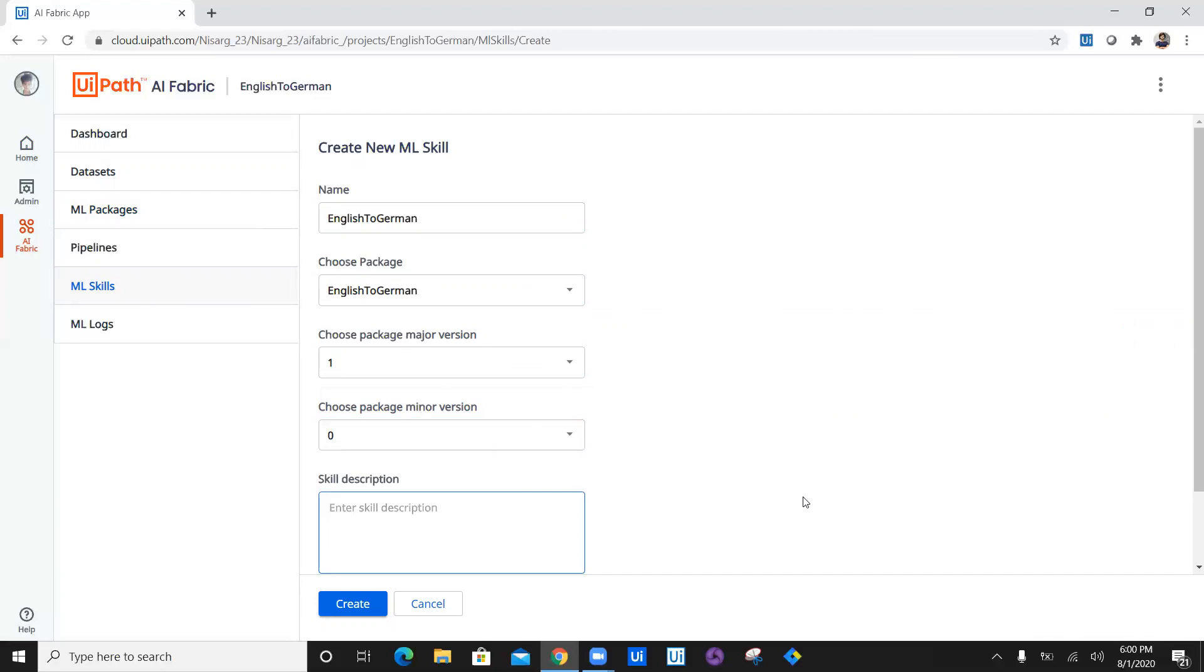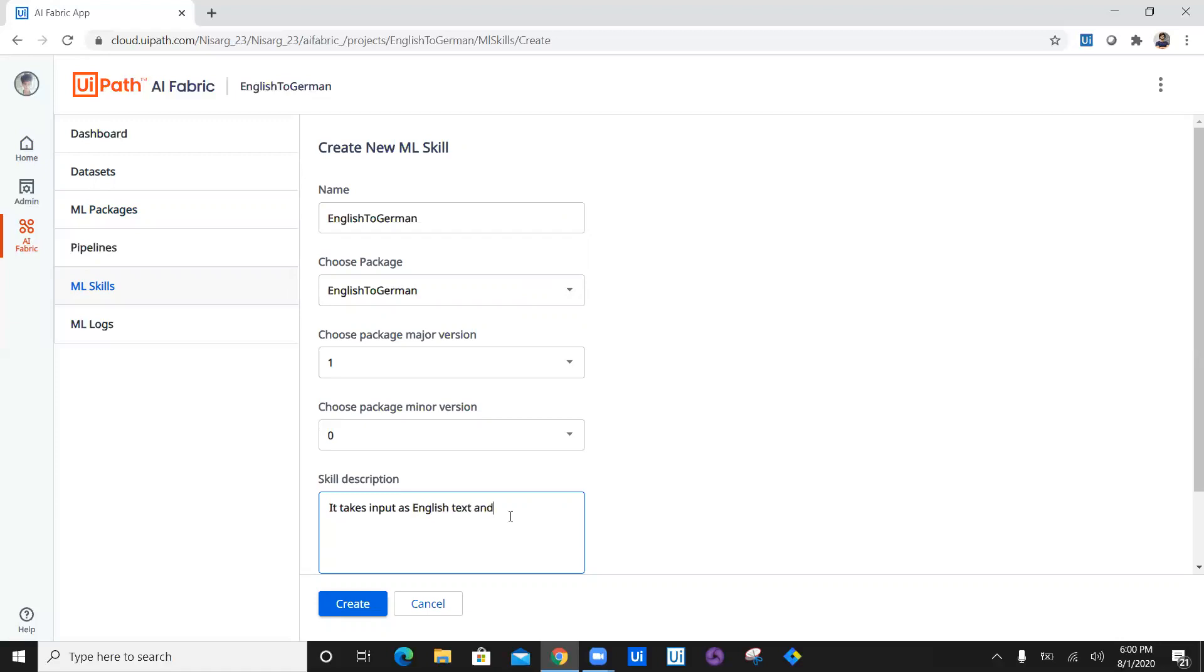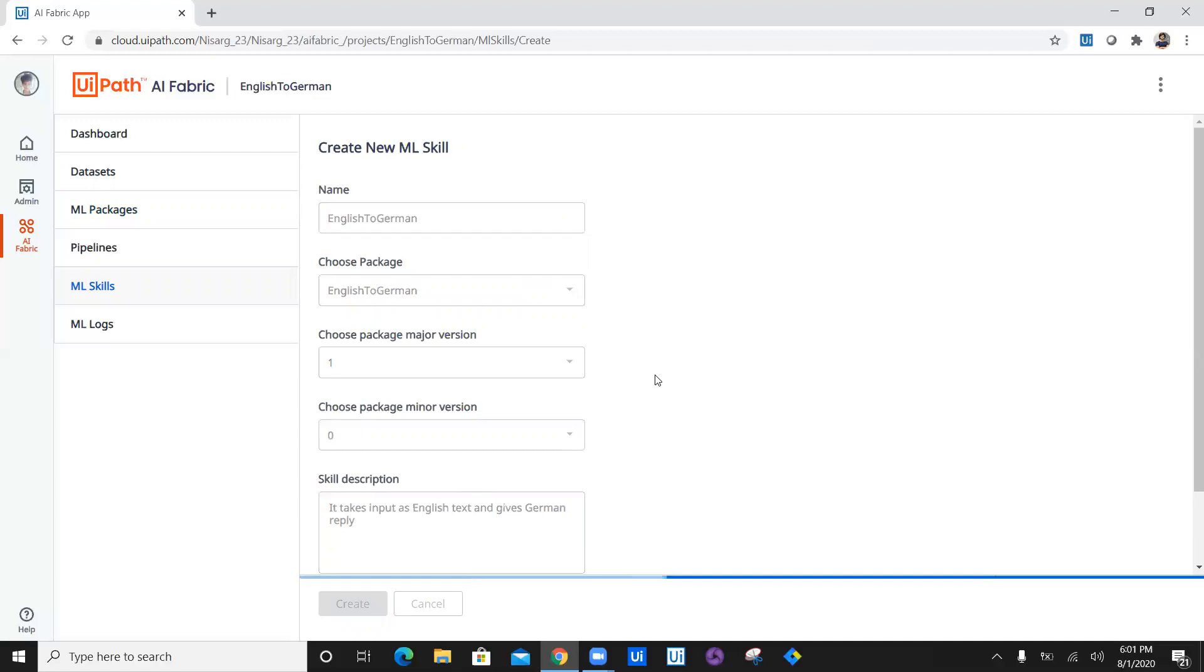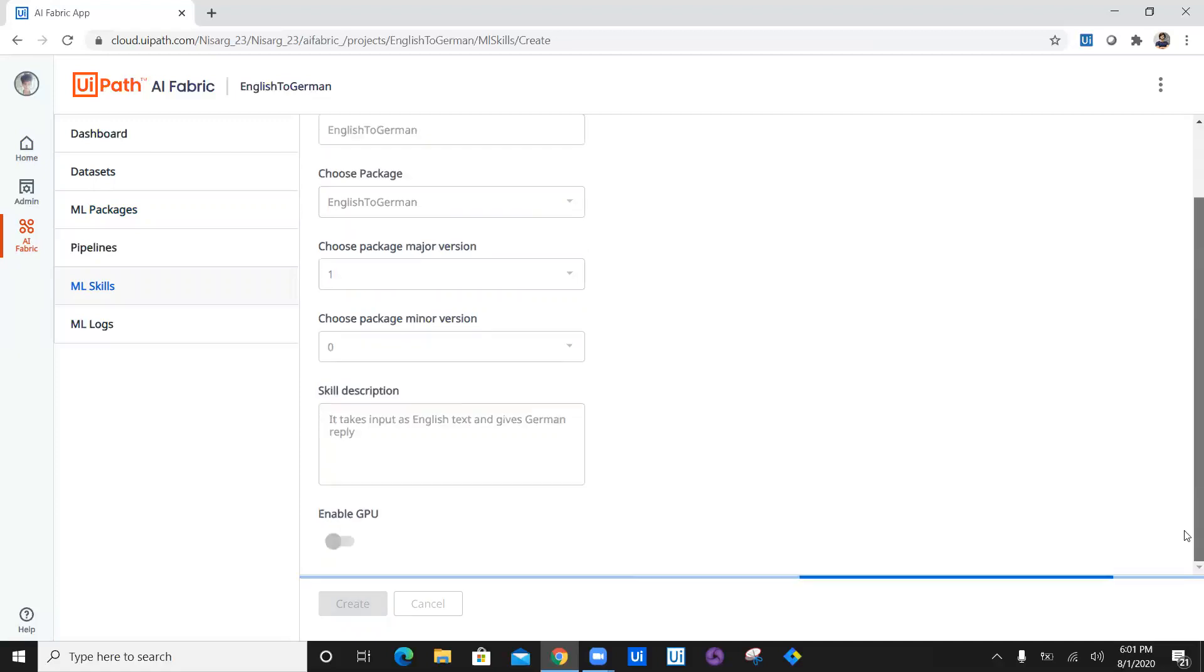Description of the skill is that it takes input as English language and gives German language. I'm just going to type anything that I want.